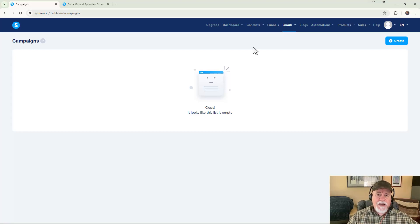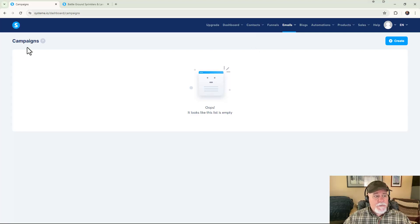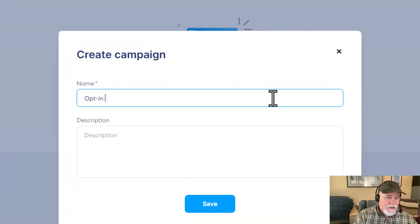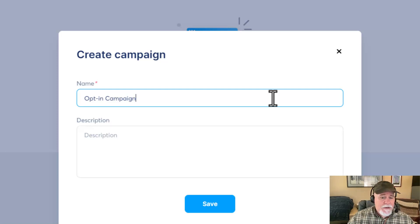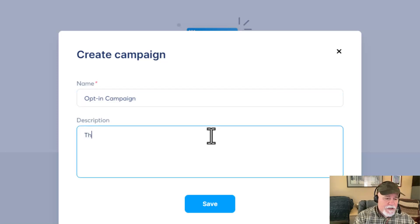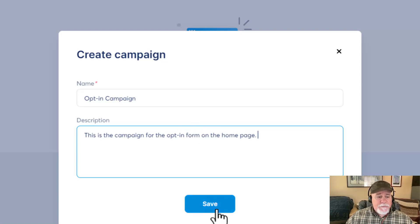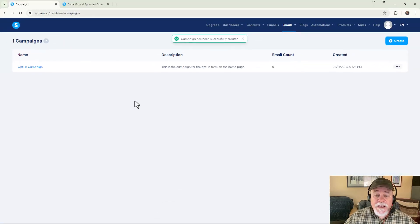Go over to Campaigns. We're going to create a new campaign and click Create. Since we're on the free plan, using a general name makes sense — we'll call this 'opt-in campaign.' You can also call it 'opt-in sequence,' 'free resource campaign,' whatever you like. You can also add a description on the backend for your own reference, such as 'campaign for the opt-in form on the home page.' Then click Save.